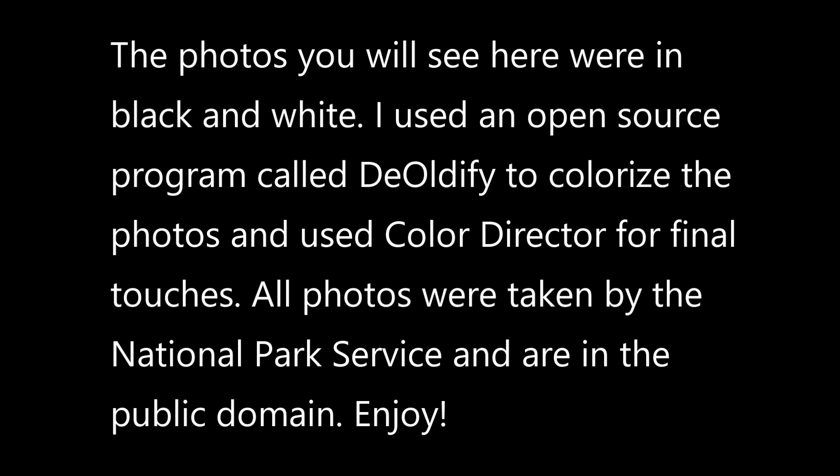The photos you will see here were originally in black and white. I used an open-source program called DeOldify to colorize the photos and use Color Director for the final touches.